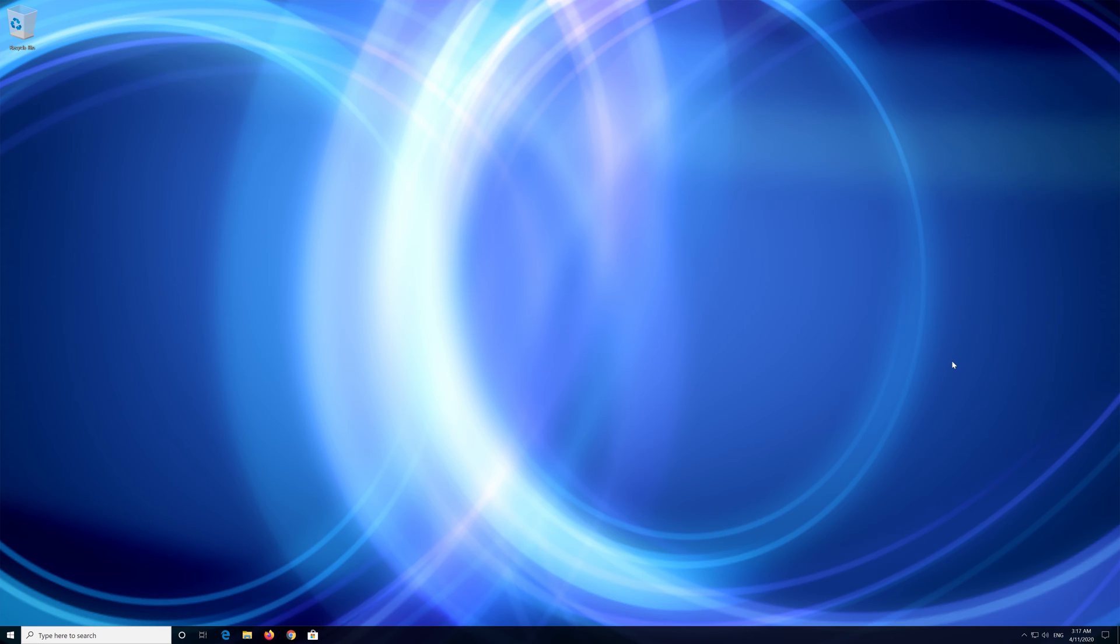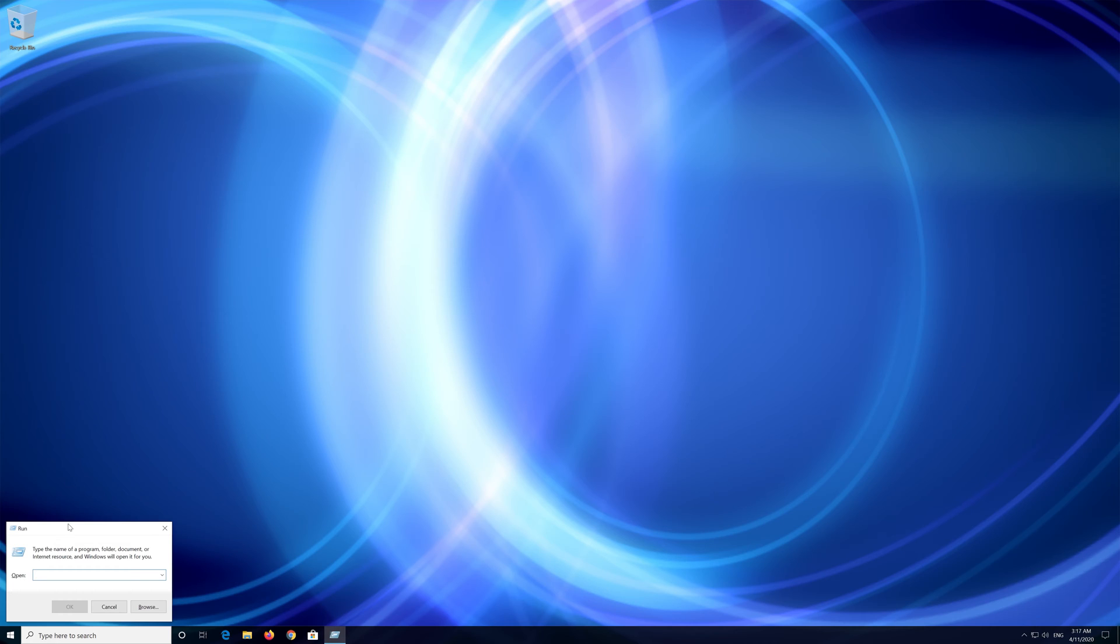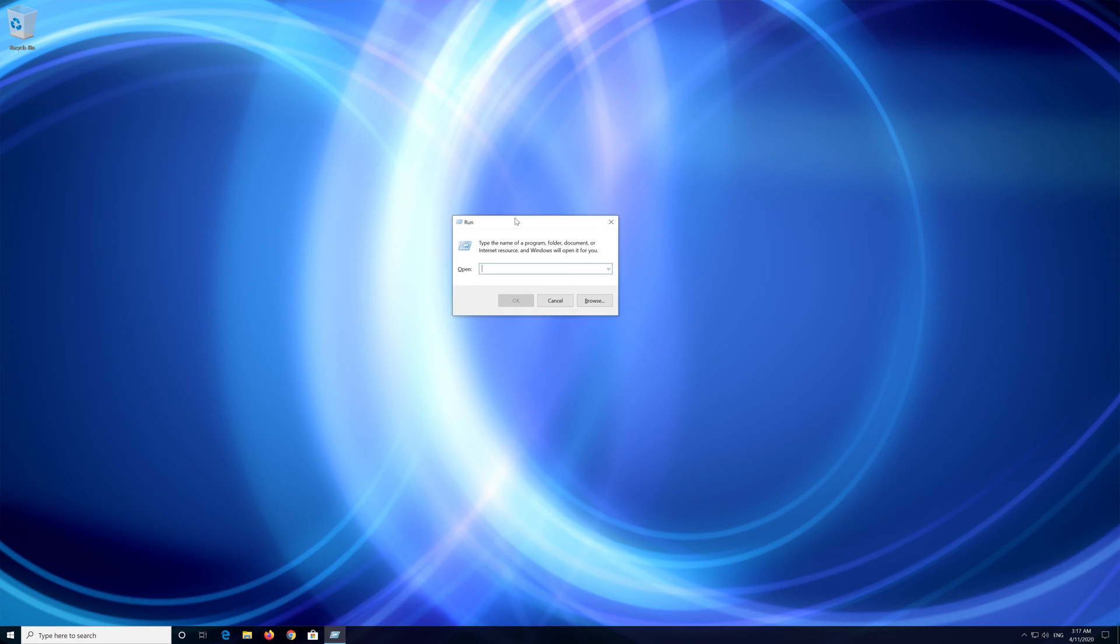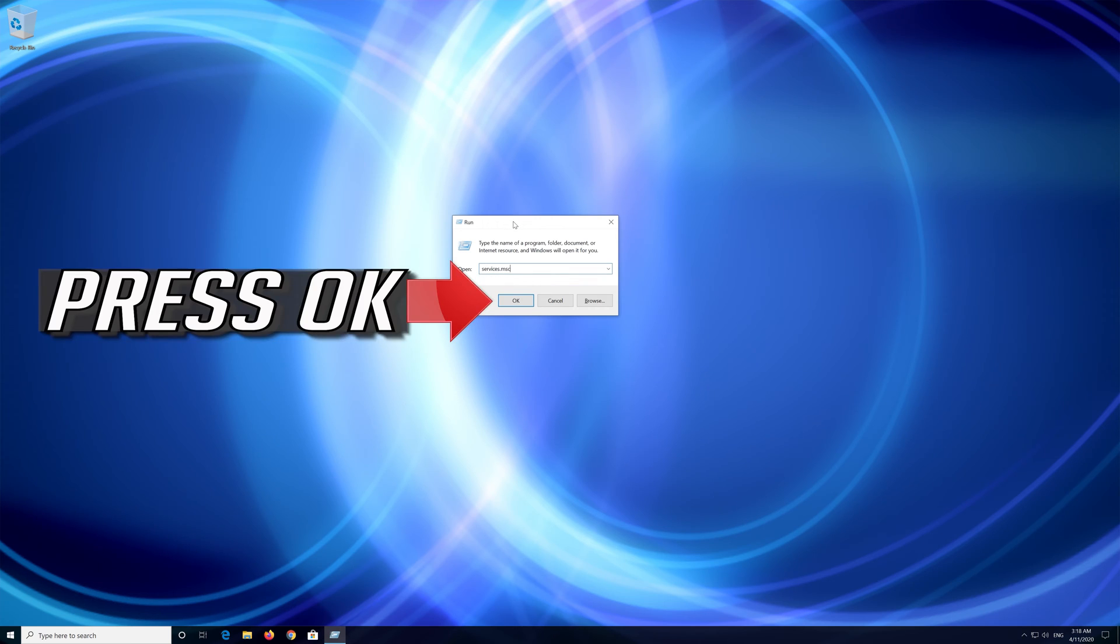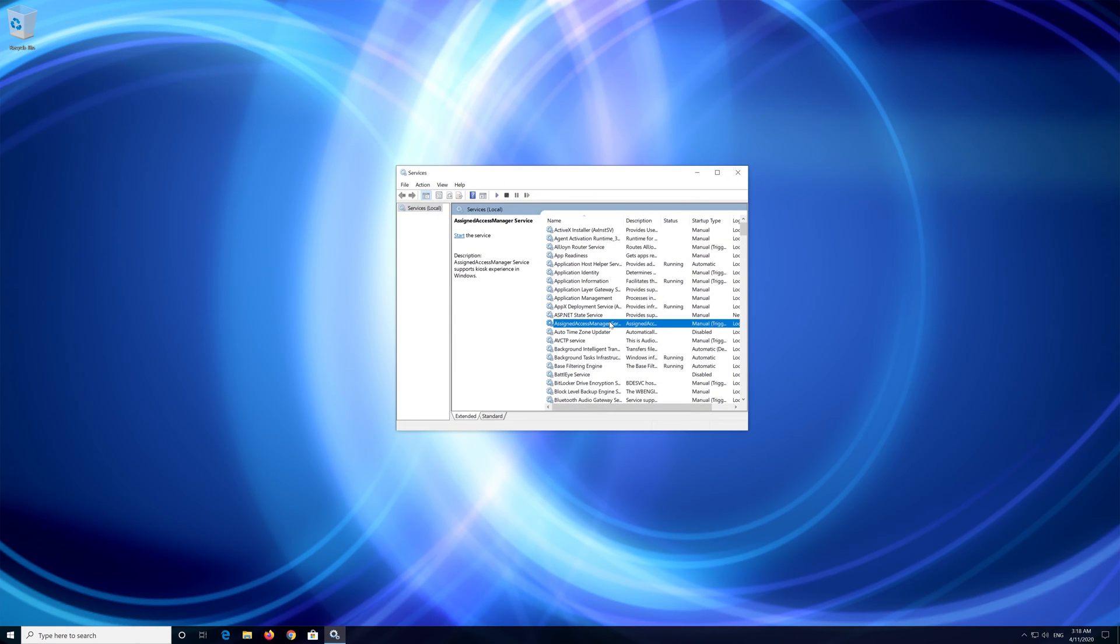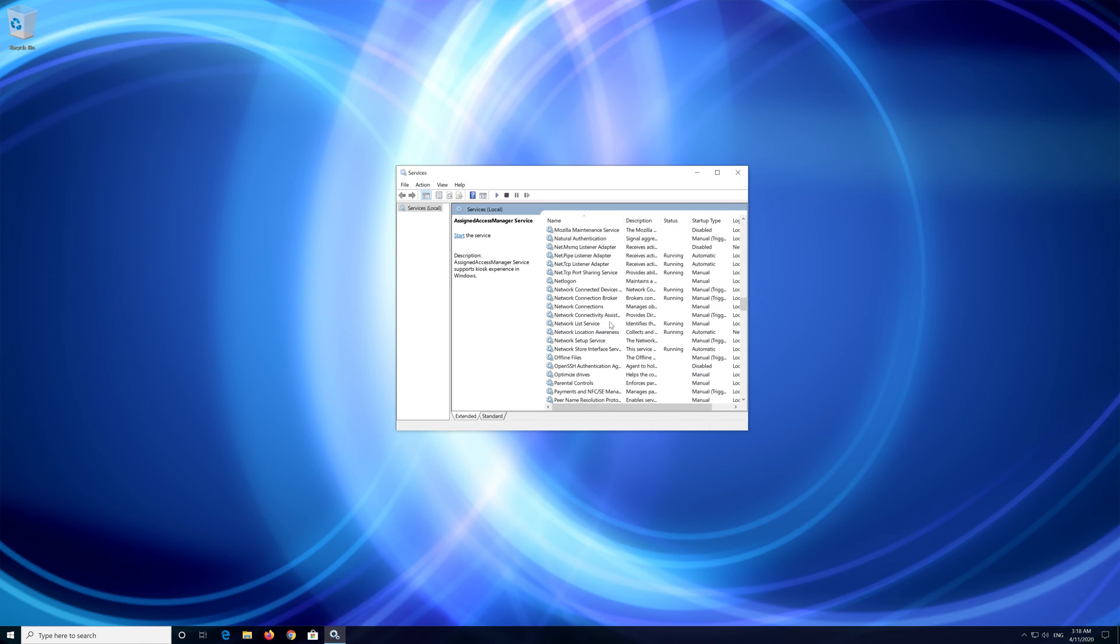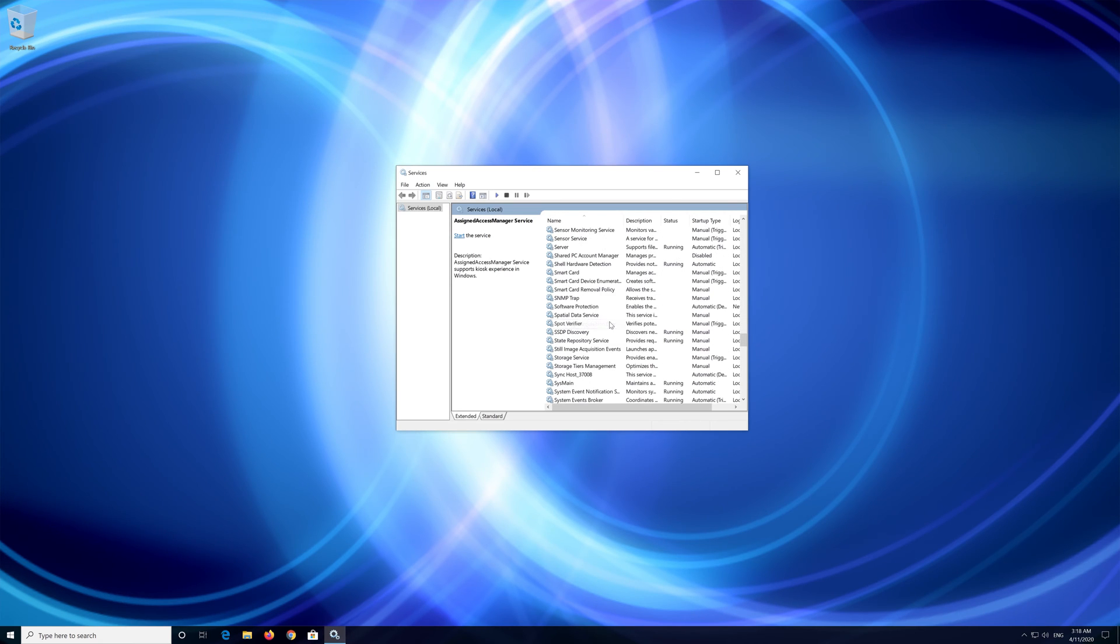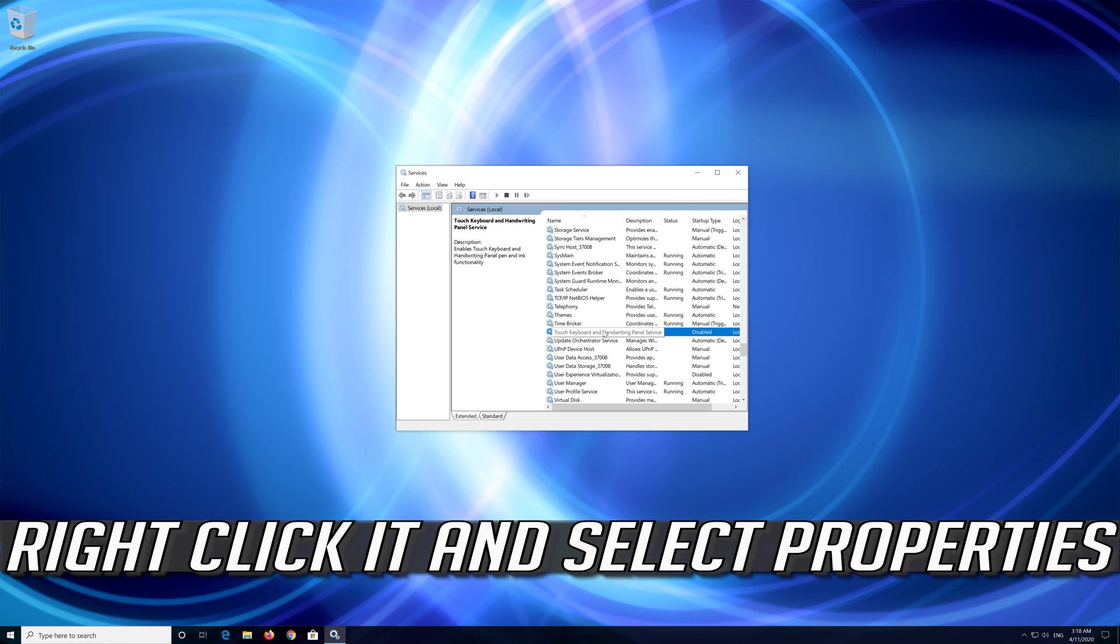If that didn't work, press your Windows key plus R. Type services.msc. Press OK. Locate Touch Keyboard and Handwriting Panel Service. Right click it and select Properties.